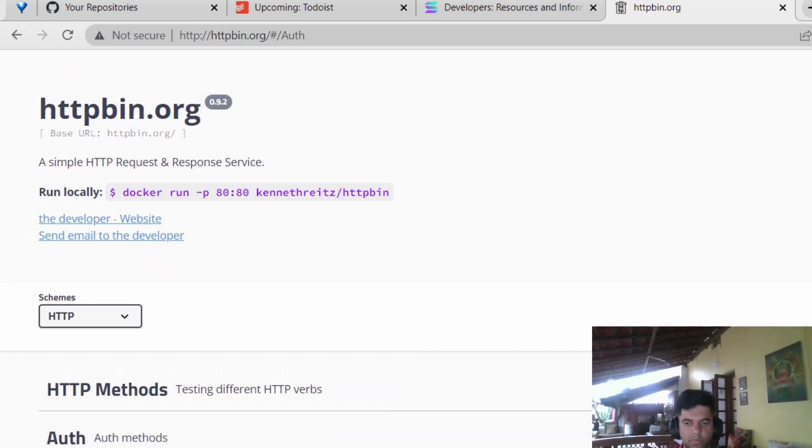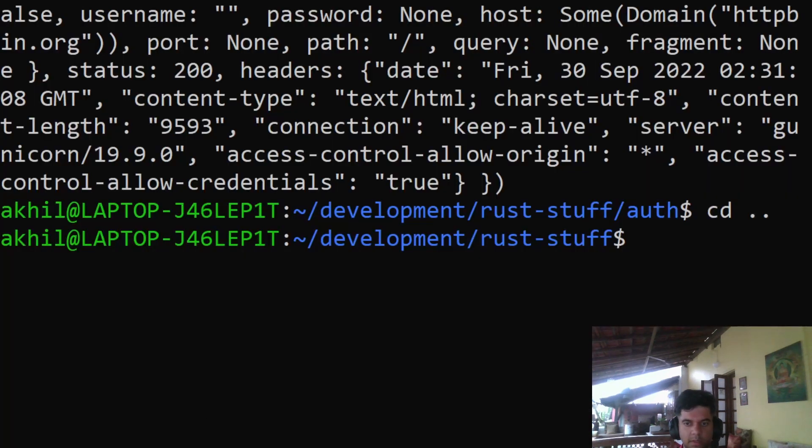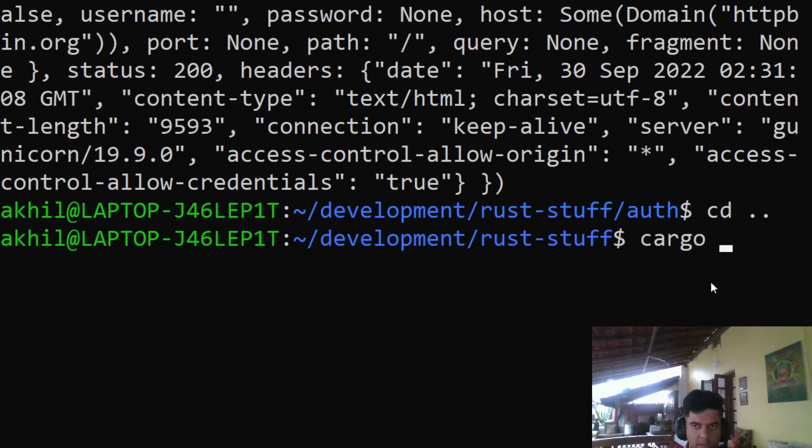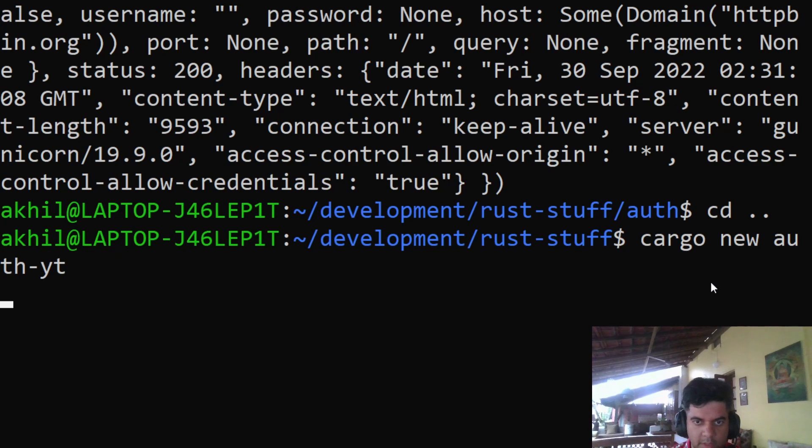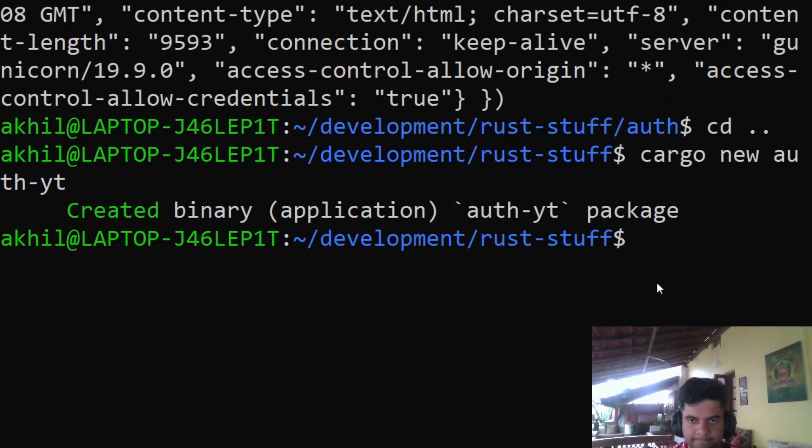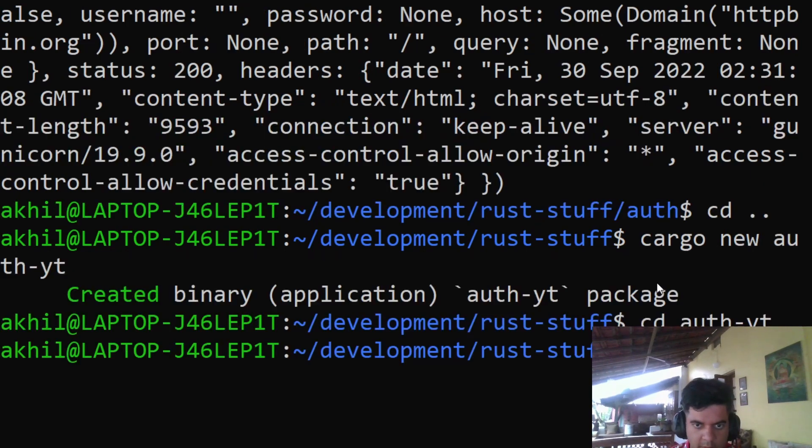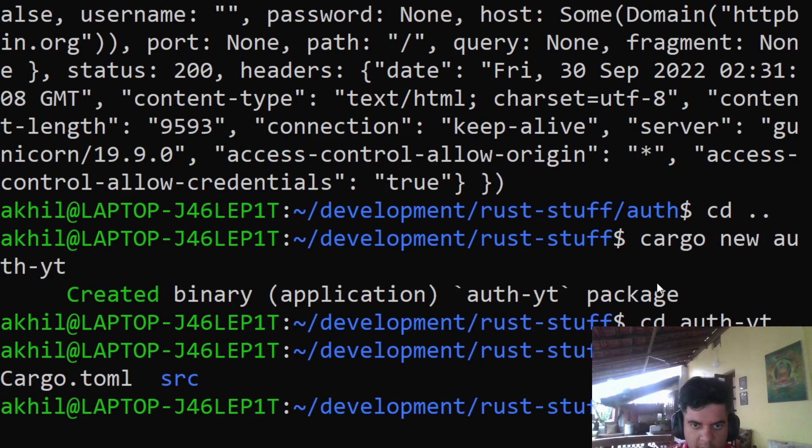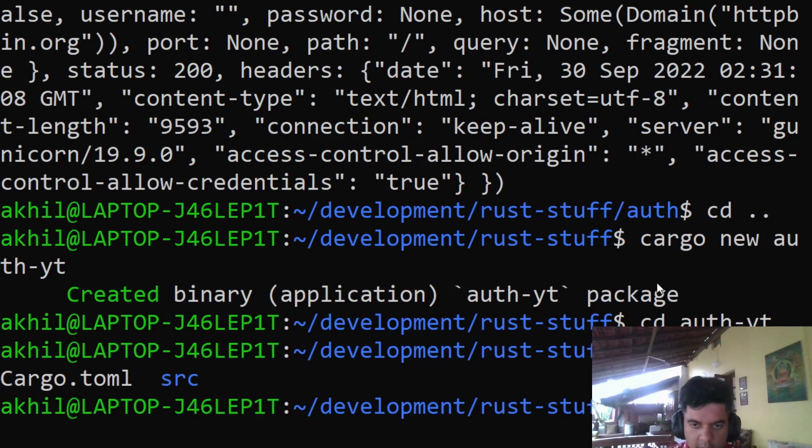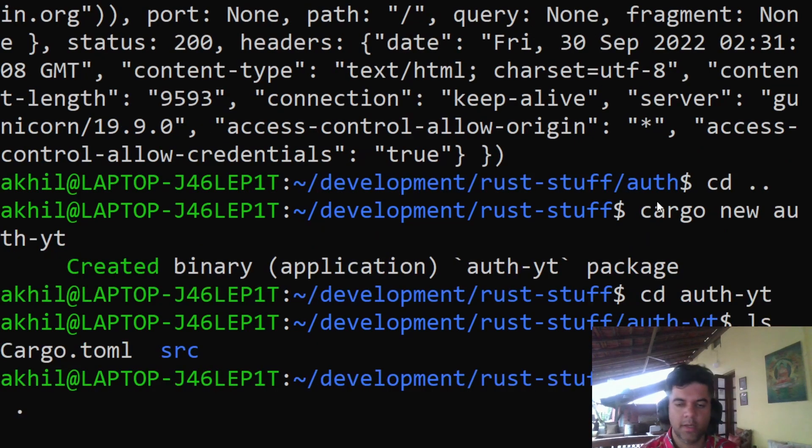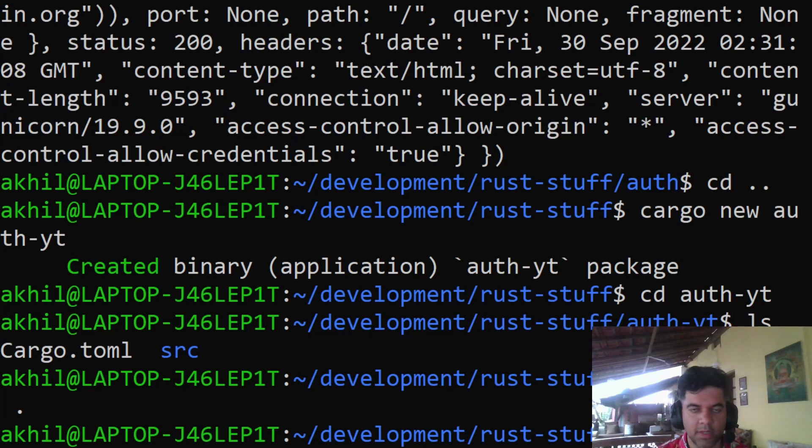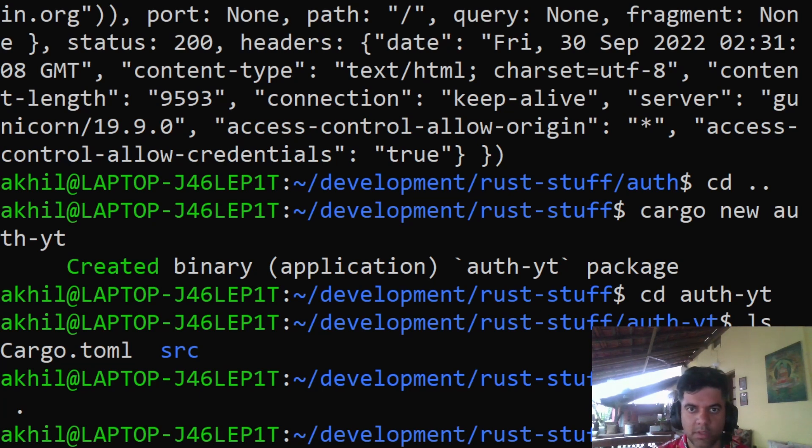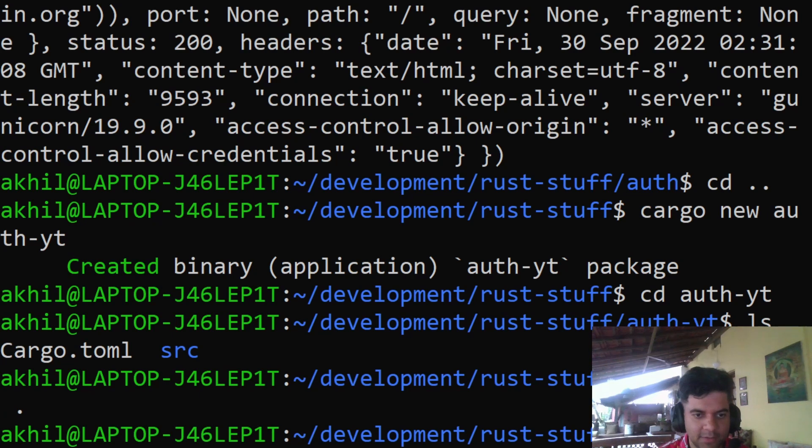We'll switch back to Ubuntu and create a new project. So it's cargo new, and the name will be auth-yt. I will CD into it, so auth-yt. I'm inside that folder now and I'll open it up in my code editor. Because I'm traveling right now, I don't have multiple screens, so I won't be able to keep the terminal and the code open at the same time. I'm not used to working with just one screen. Let me open up the code editor.